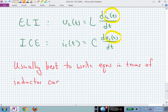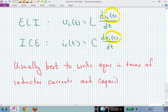ELI and ICE — if we go back to exam one material, ELI and ICE tell you the relationship between voltage and current in terms of leading and lagging. ELI says voltage is ahead of the current in an inductor; ICE says the current leads the voltage in a capacitor. Here we're using it to understand the current-voltage relationships, writing equations in terms of inductor currents and capacitor voltages.